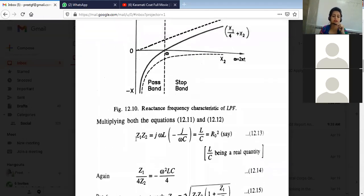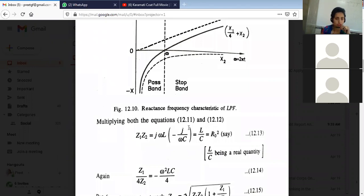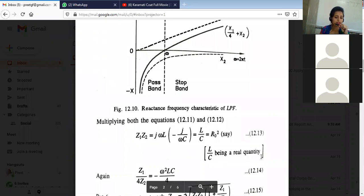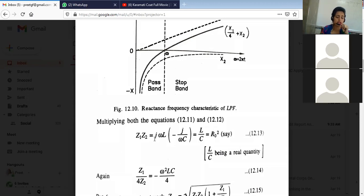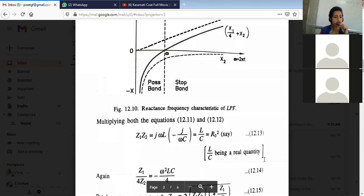Now if we multiply Z1 into Z2: Z1 = jωL and Z2 = -j/ωC. So Z1·Z2 = j² = -1, the minuses cancel, ω and ω cancel, and we are left with L/C. We call this R₀². L/C is a real quantity — these were your imaginary parts (equations with j attached are imaginary; without j they are real quantities). So Z1·Z2 = L/C = R₀², and it is a real quantity.